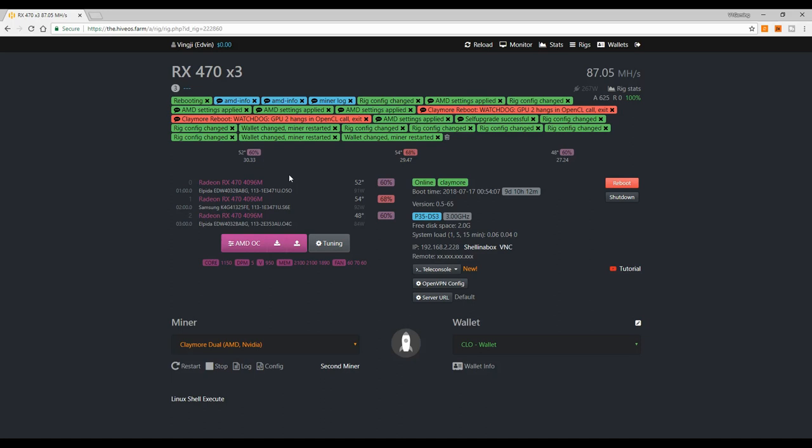But you may have this problem with GPU 0, 1, 2, 3, or whatever. There may be multiple GPUs having this problem.